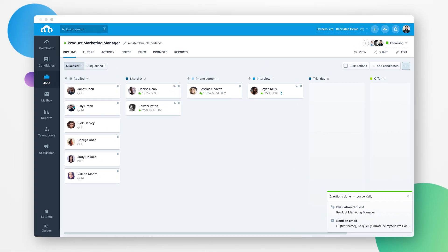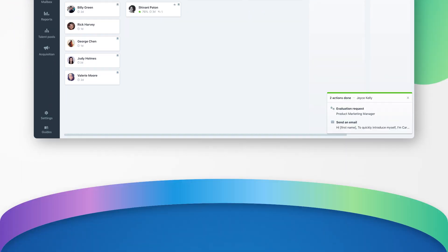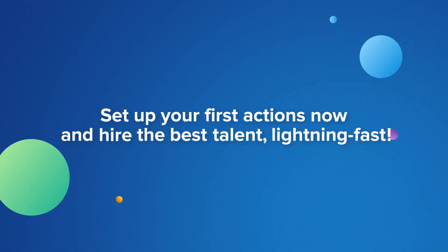These are just a few examples of how automated actions can help your team save time. Set up your first actions now, and hire the best talent lightning fast.